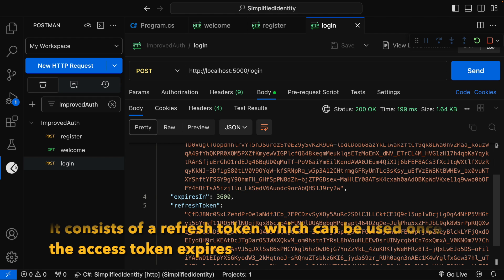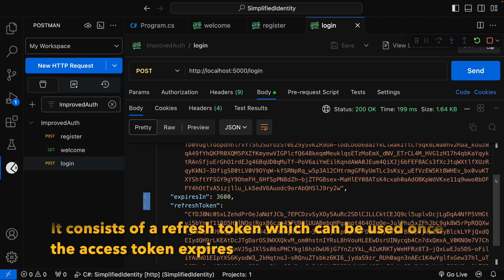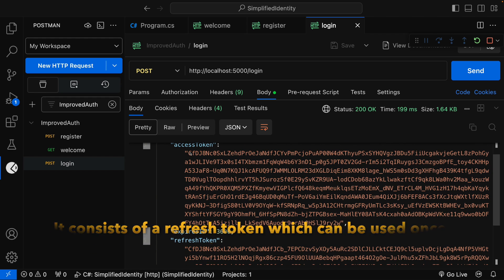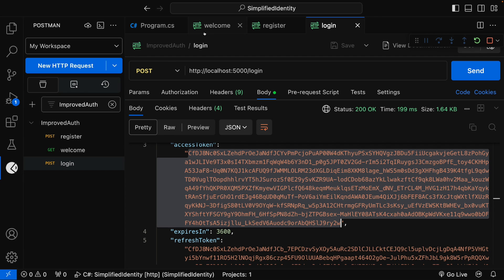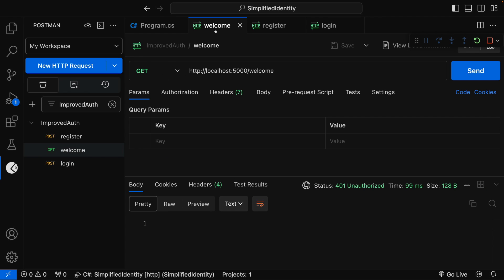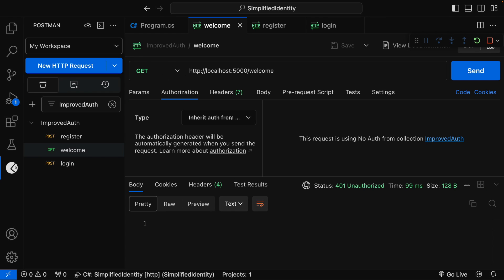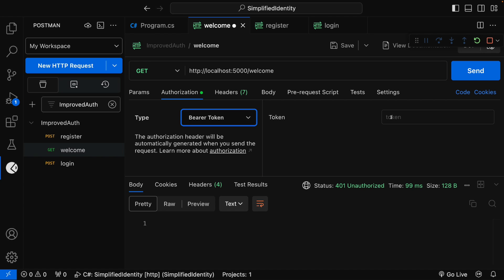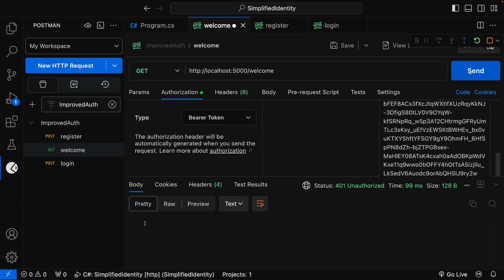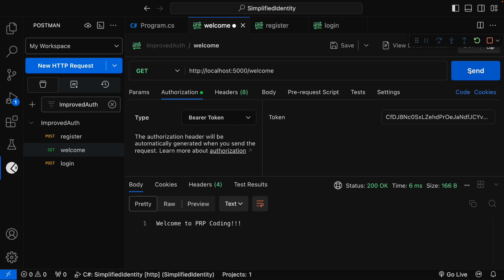Now let me copy this access token. Let me go to the Welcome endpoint, set the authorization type to Bearer Token, and paste the token. Clicking Send — we can see 'Welcome to PRP Coding'. Everything is working as expected.